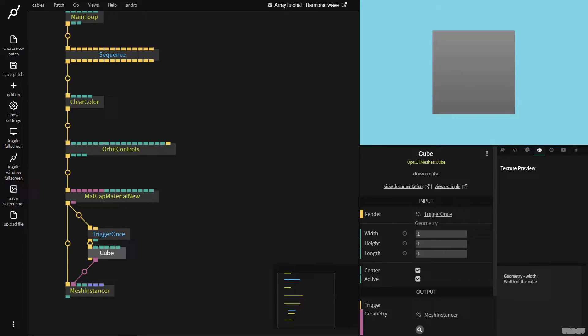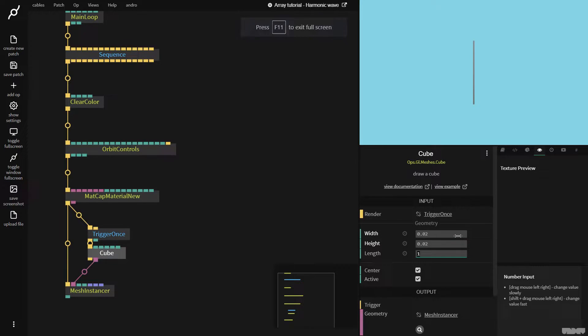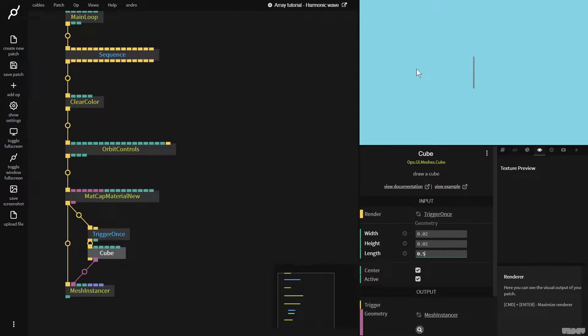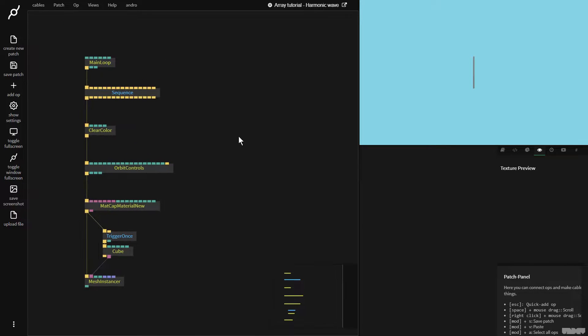So, let's go over here, and we're going to make the Mesh Instancer op. We're then going to get a cube mesh. We're going to connect a trigger once, because the Mesh Instancer only needs this geometry output once, and we're going to plug this in here. Now, the cube, I'm going to give these sizes 0.02, 0.02, 0.5.